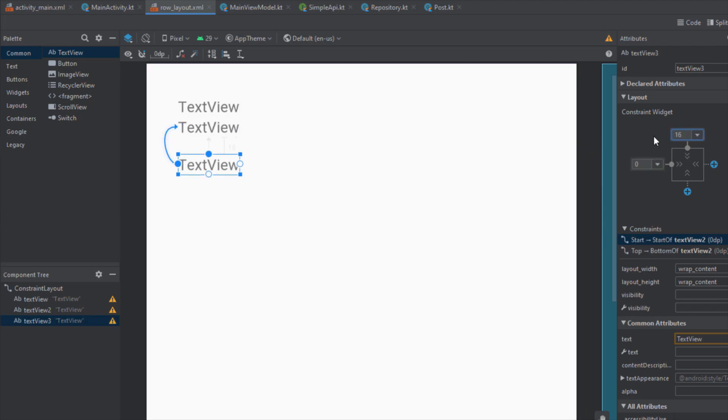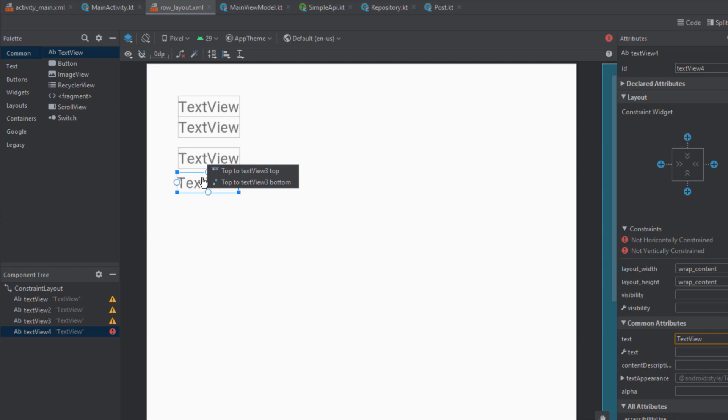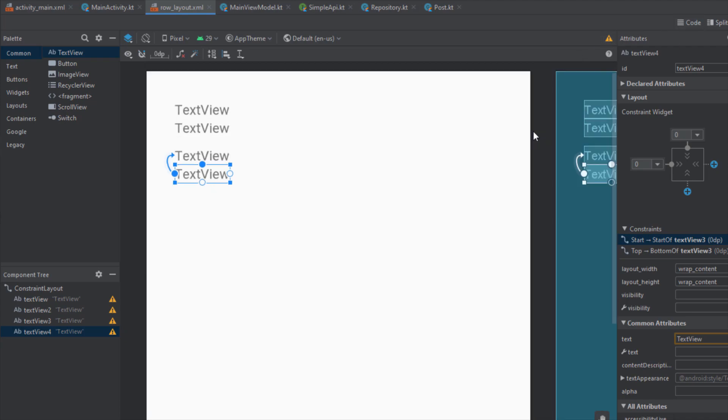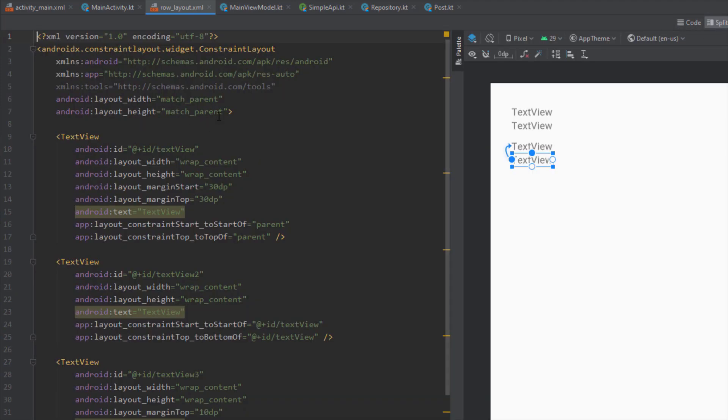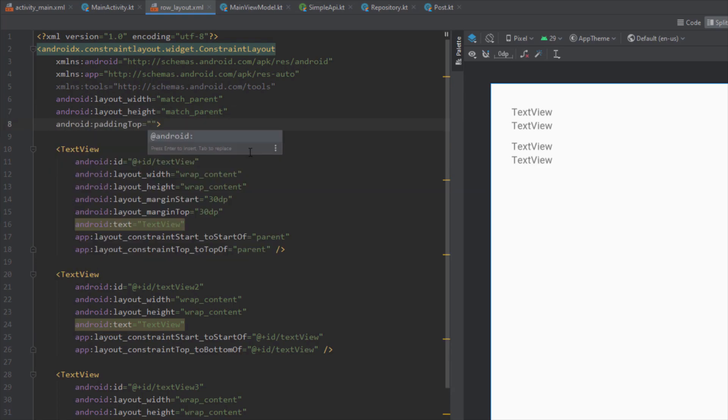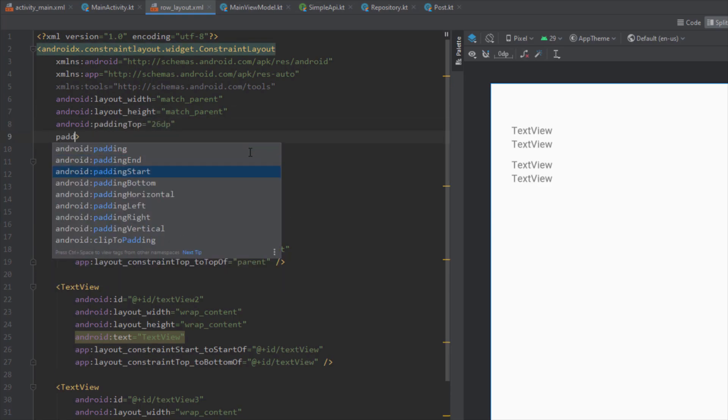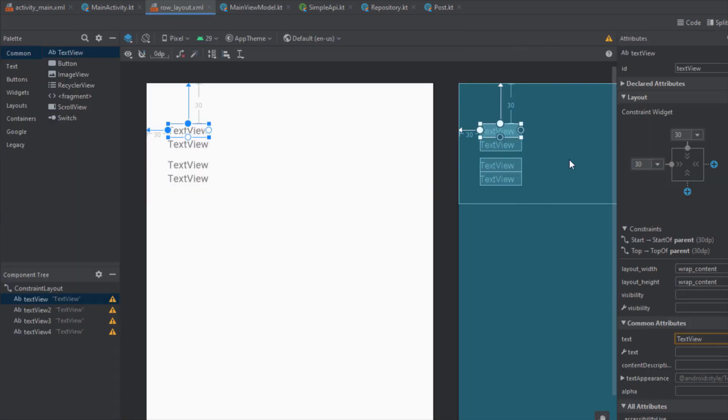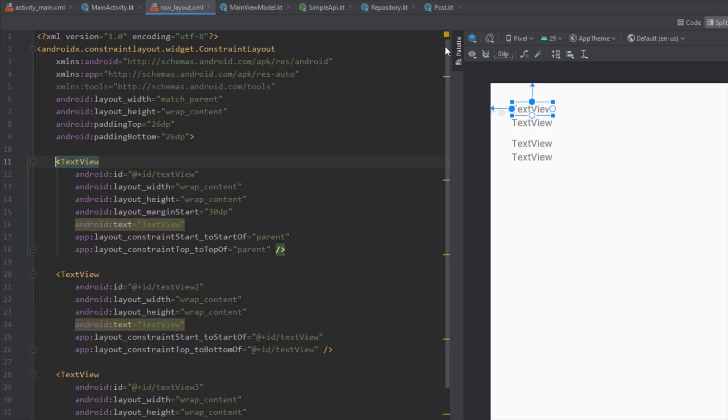Let's add the second TextView. Basically our row will have four different TextViews and this is just a basic layout. Now I want to open this XML and I want to add a padding to top and bottom to our root ConstraintLayout to 26dp. Now I want to set the height to wrap_content and I want to remove this margin on the top and the left to our TextView.